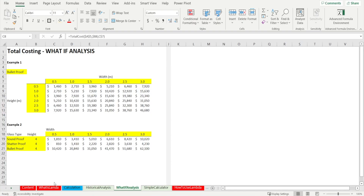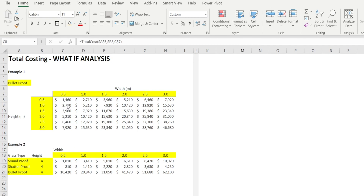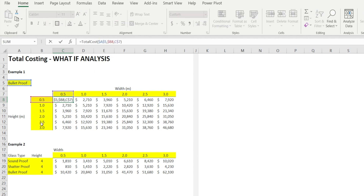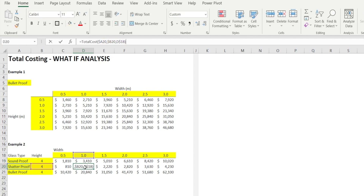The other benefit of simplifying the total cost calculation is the ability to perform what-if analysis without relying on a data table, which can sometimes slow you down, especially if your data set is huge. So with simple total cost calculations, you can quickly make a table like this and just write a formula and link it to various inputs. I have the width of the glass and the height of the glass as row and column headers, and similarly this can be laid out a little bit differently so that you can see various combinations for various glass types and height and width.